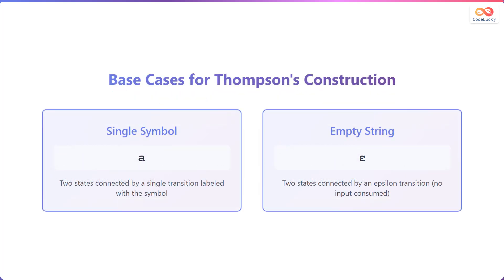Let us explore the base cases for Thompson's Construction. For a single symbol, a, the construction involves two states connected by a single transition labeled with that symbol. For an empty string denoted as epsilon, the construction consists of two states connected by an epsilon transition, indicating that no input is consumed during this transition.